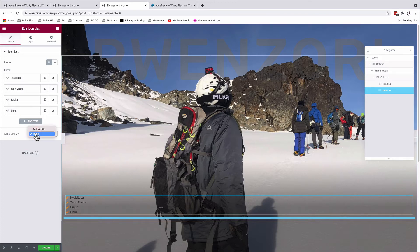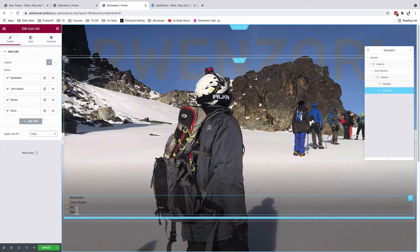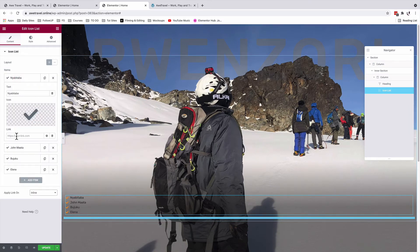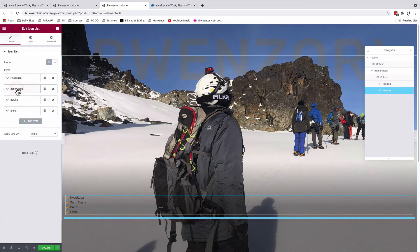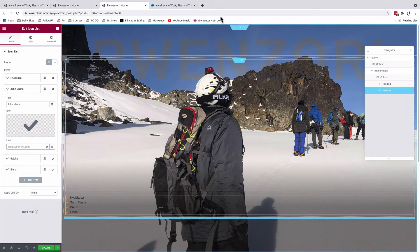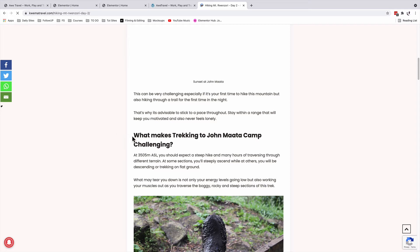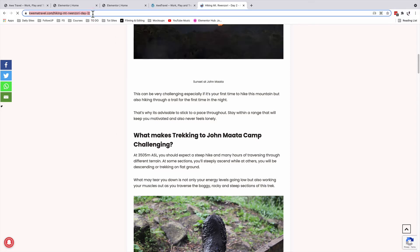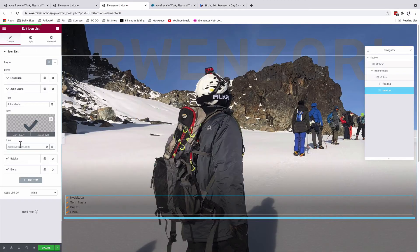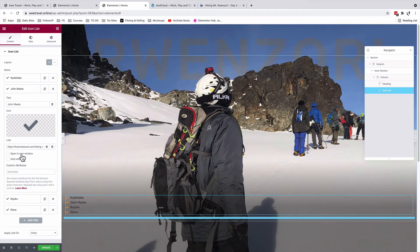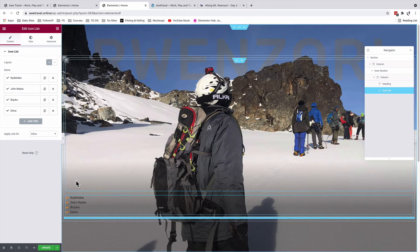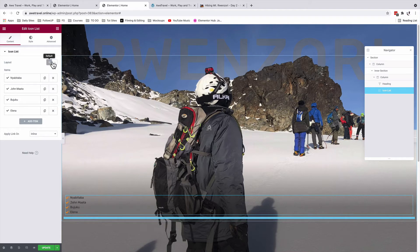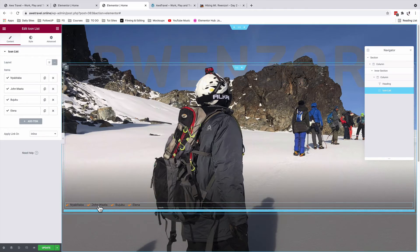Selecting 'inline' means we can apply links to individual icon list items. For example, on Nyavitara I can add a link. I can also link to a blog post — for instance, a post about John Matthew camp — by copying the URL and applying it in the editor. I can also set it to open in a new window. That covers adding links to individual icon list items. The next step is changing the layout to inline so we can style each section.